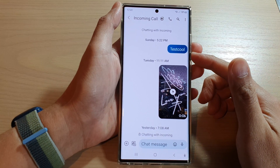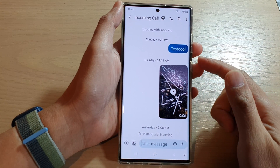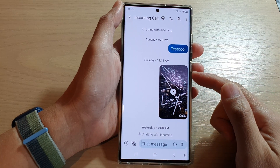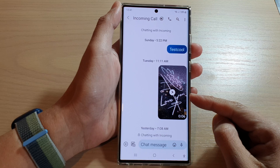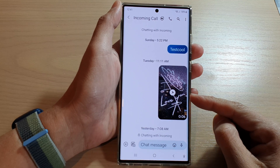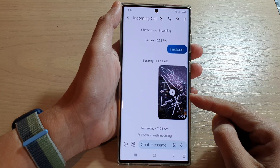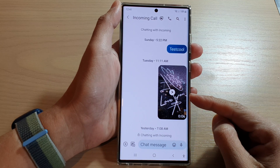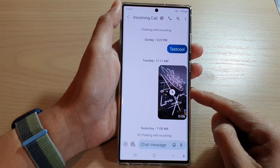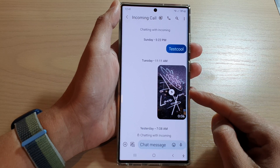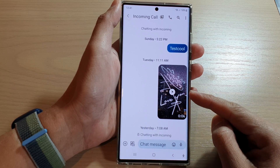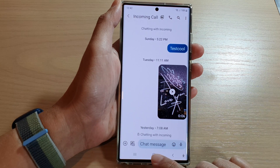Hey guys, in this video we're going to take a look at how you can quickly show the clipboard and paste images and text into your text messages app on the Samsung Galaxy S22 series.